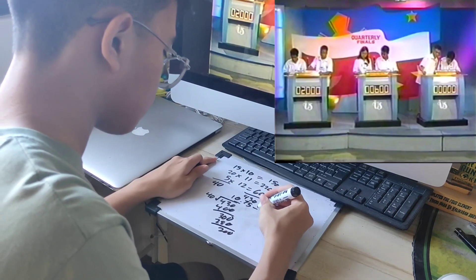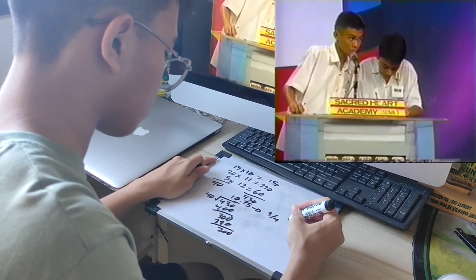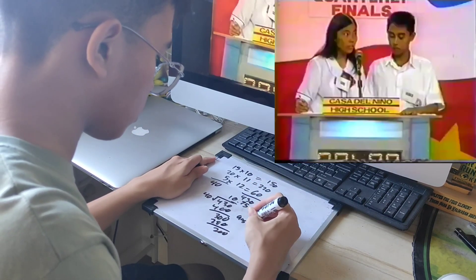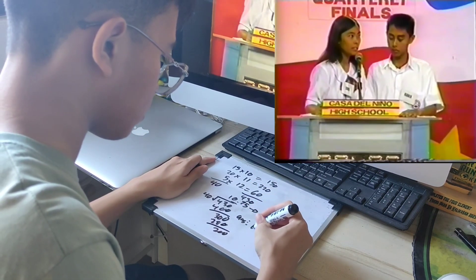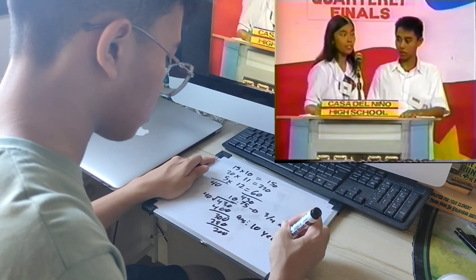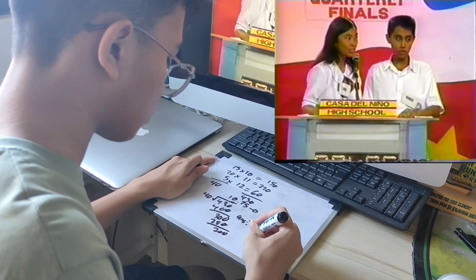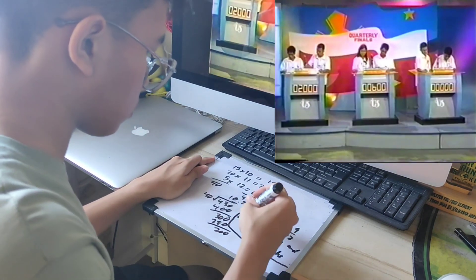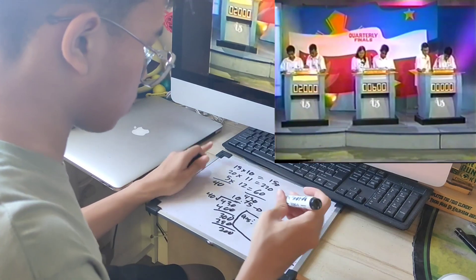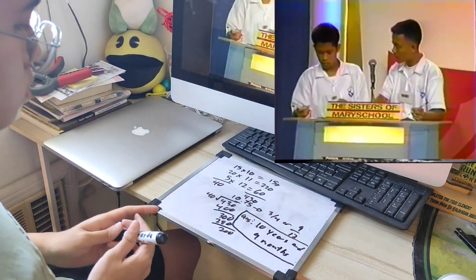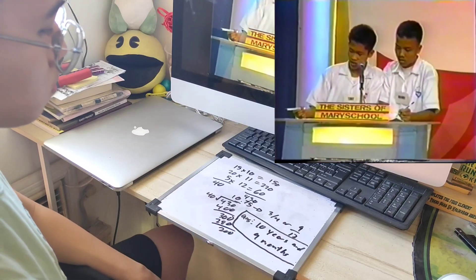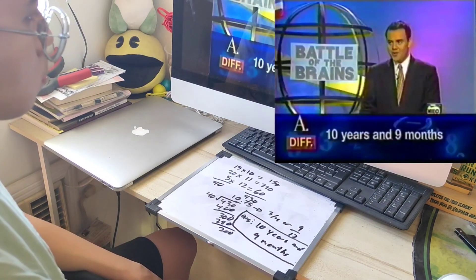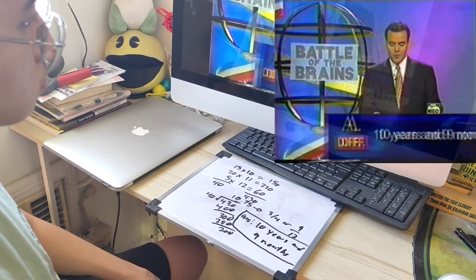Say Good Heart answers 11.5 — that is wrong. Give me the mean age in years and months. Captain Delinio answers 10 years old — that is not correct. Sisters of Mary answer 11 years and 9 over 26 — no, it's 10 and 3/4 of a year. Let's go to general information.